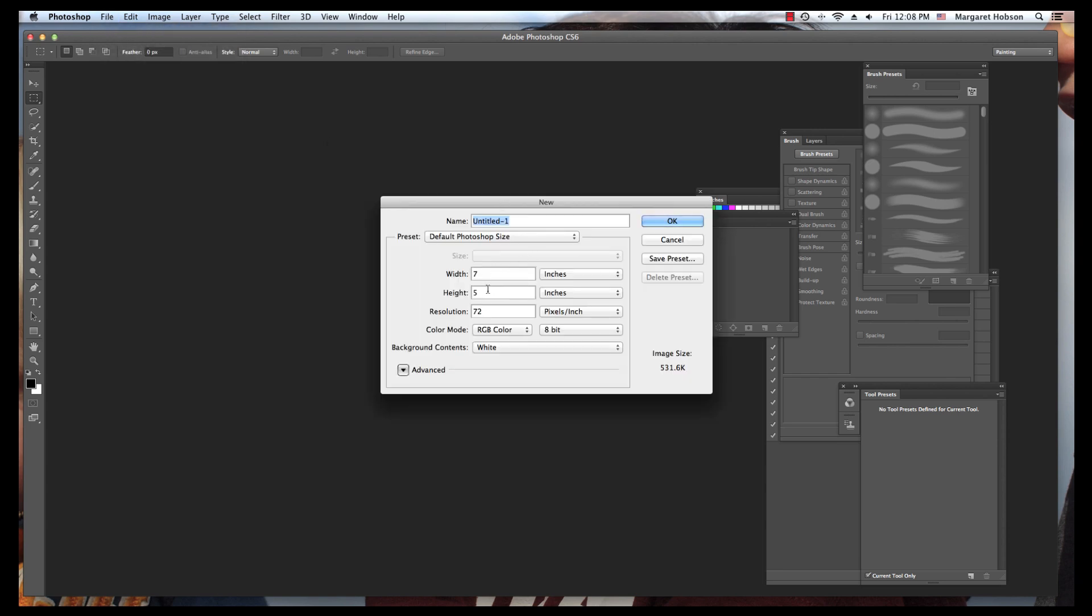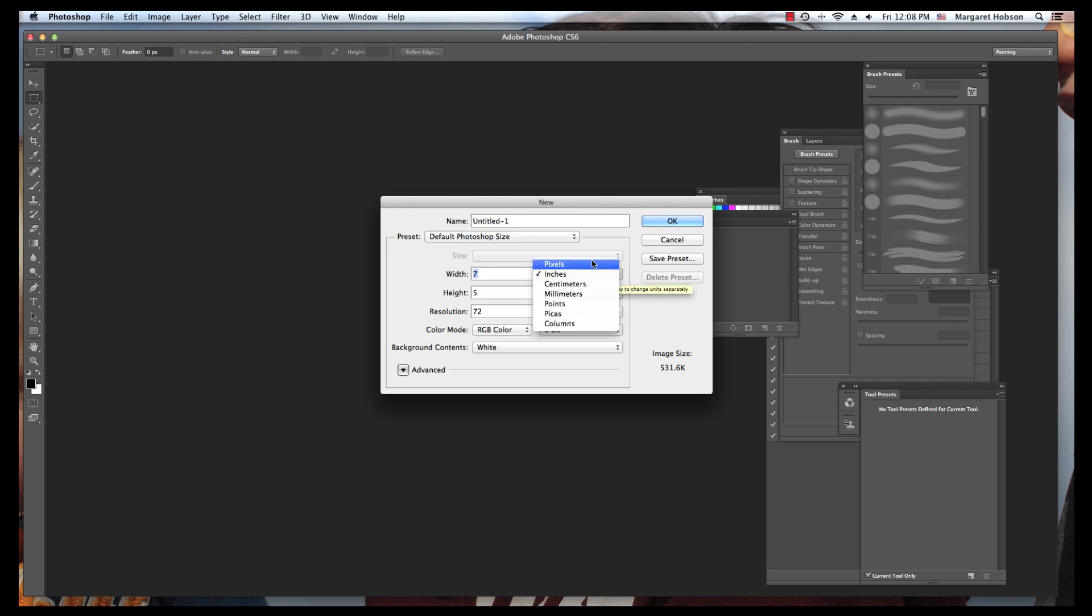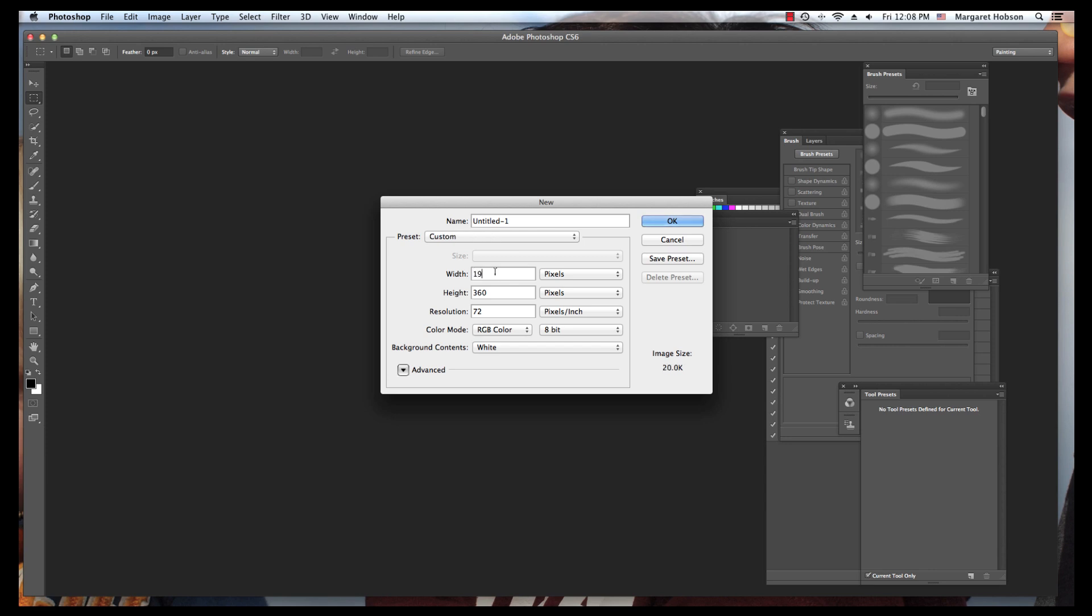I'm going to have my resolution set to 72. I want the color mode to be in RGB, and I am going to set my width in pixels to 1920, and my height at 1080.